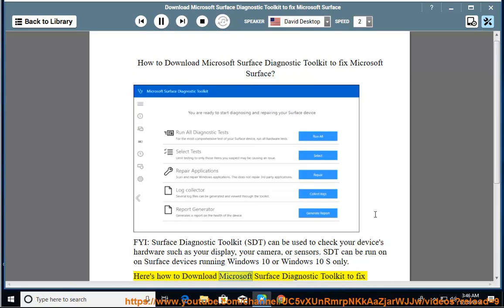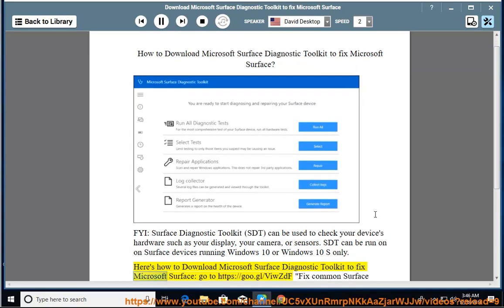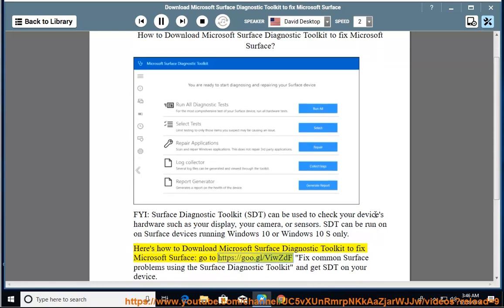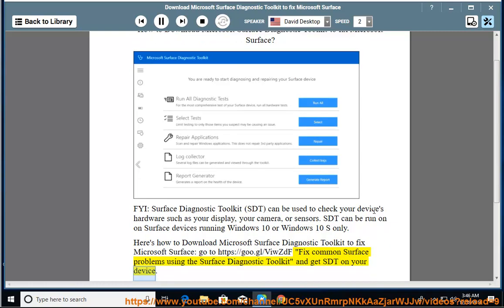Here's how to download Microsoft Surface Diagnostic Toolkit to fix Microsoft Surface. Go to https://goo.gl/6wzdf. Fix common Surface problems using the Surface Diagnostic Toolkit and get SDT on your device.